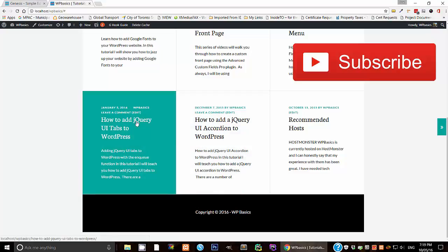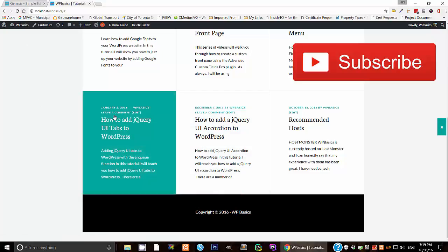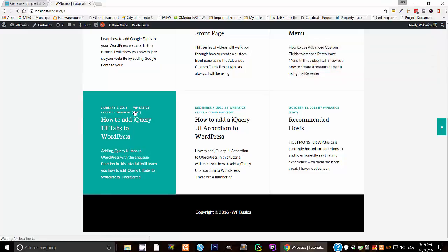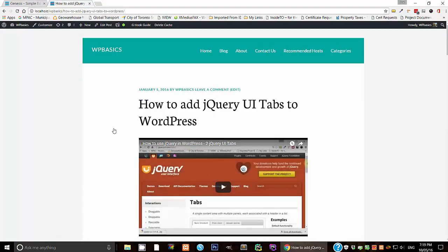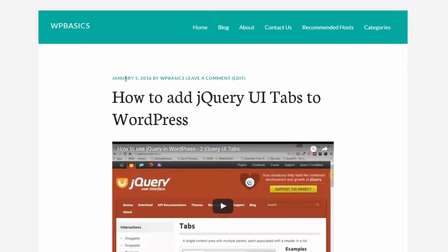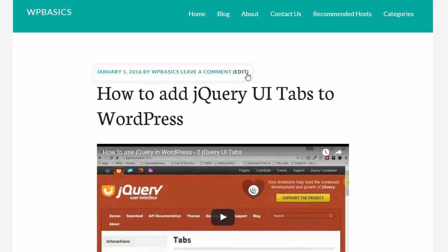Now, this is not the only thing that it can do for us. As you can see, when we added the plugin, the metadata here changed. So let's go into an actual post so it's easier to see. So we can see here the metadata. So it says right now January 5th, 2016 by WP basics, leave a comment and edit. We may not want that or we might want to change the way this is ordered.